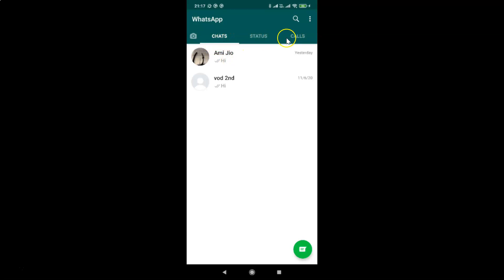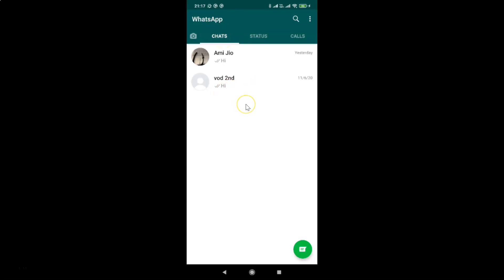If you have some other tab selected like Calls or Status, just tap on the Chats tab to open it. After that you have to open the chat for which you want to create a shortcut. I want to create a shortcut for this chat on my home screen, so let me tap on it to open it.